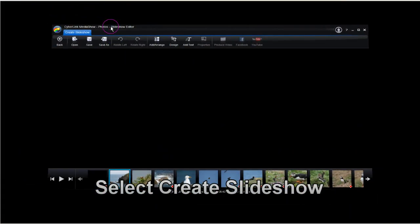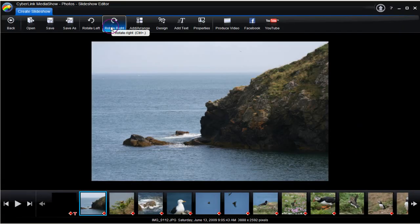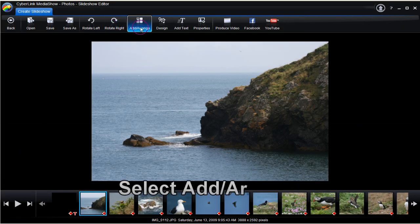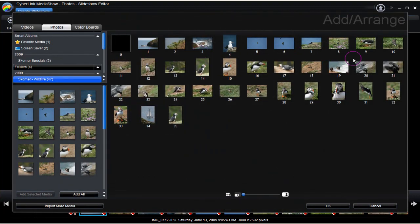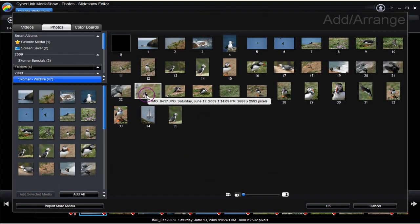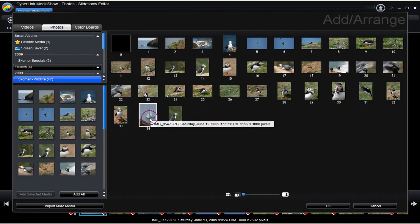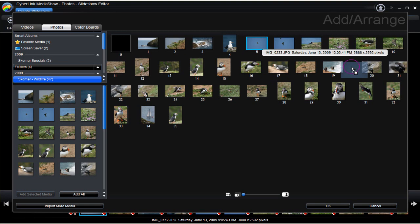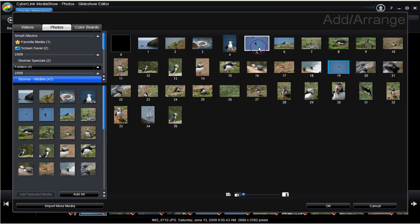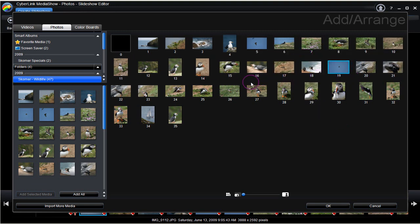Click on Create Slideshow. Click Add Arrange. Here is the order of presentation. To change, use click and drag to place the photo to a different location.